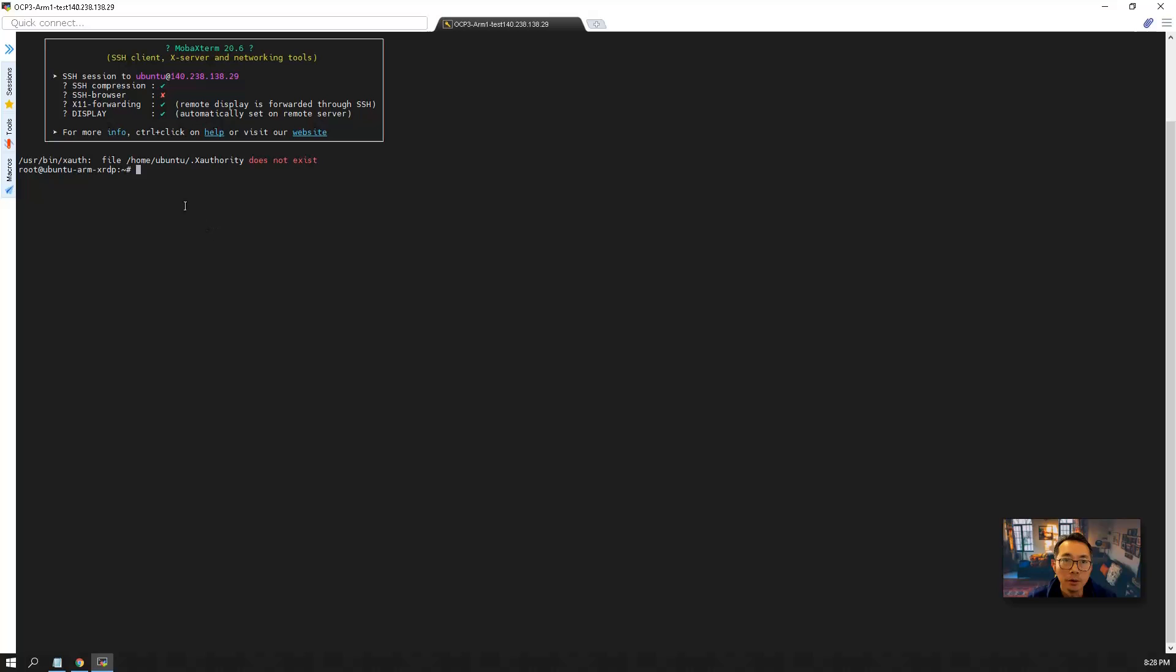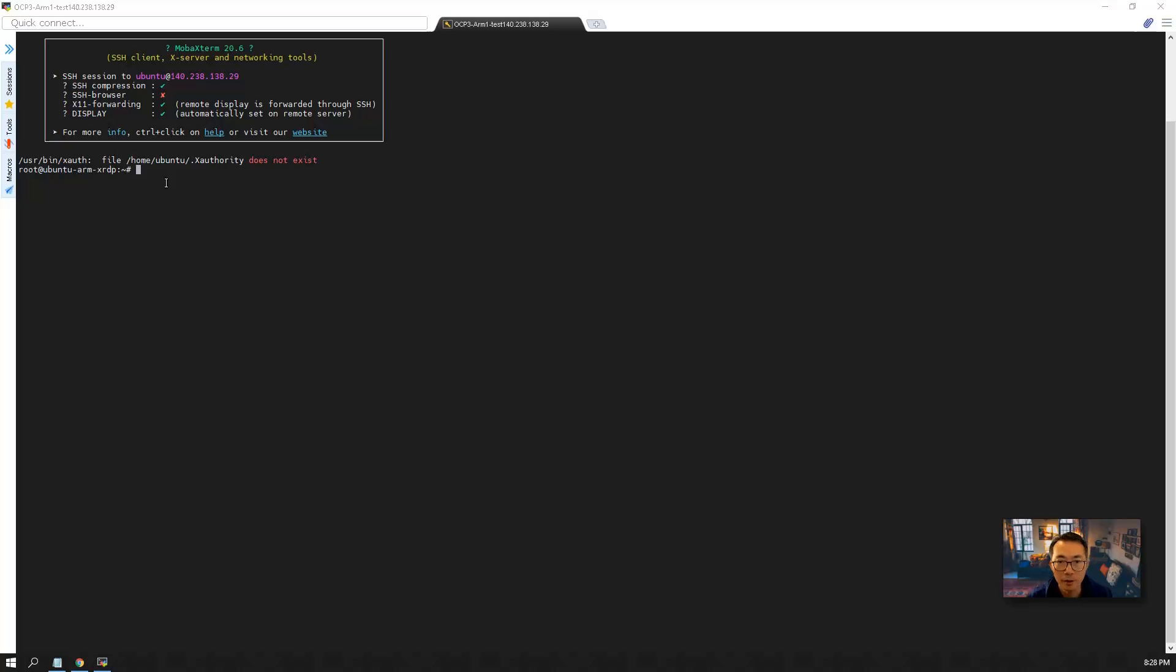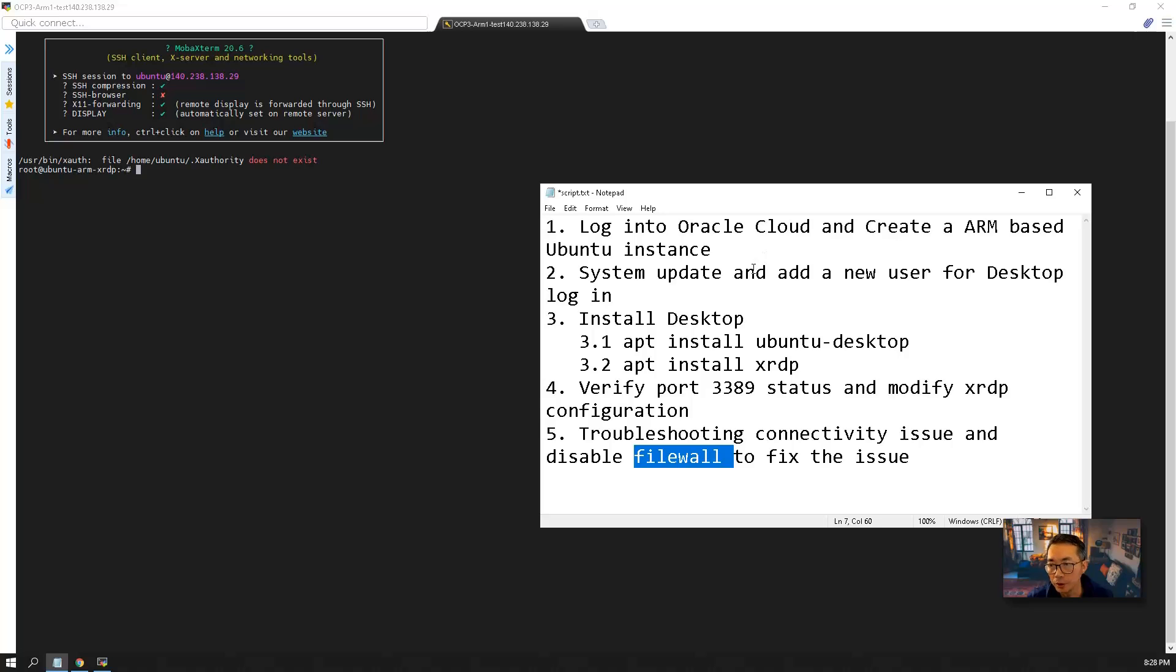So I'm using MobaXterm, which I already saved my public key into the configuration. Now the next step is going to do the system update and add a new user for the desktop to log in.